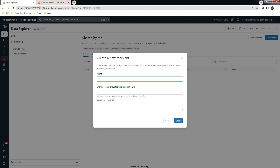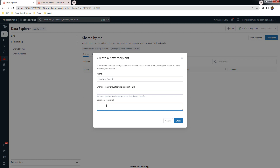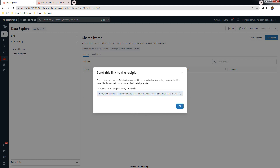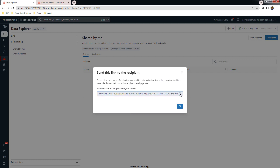I am entering some name. The Databricks sharing identifier is needed only if you are sharing with another Databricks workspace where Unity Catalog is enabled — we are leaving that blank. Adding a comment: delta sharing for Power BI. Then click create. This will create a link. You have to copy this link and share it with your consumers, who will use it to connect and access the shared tables.